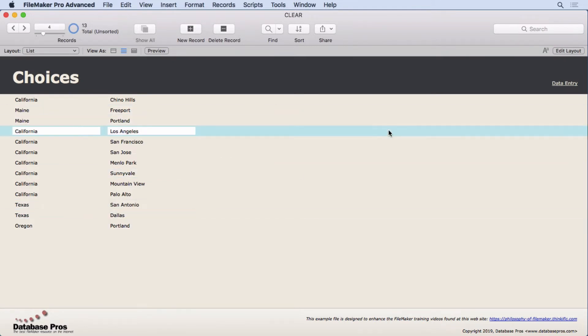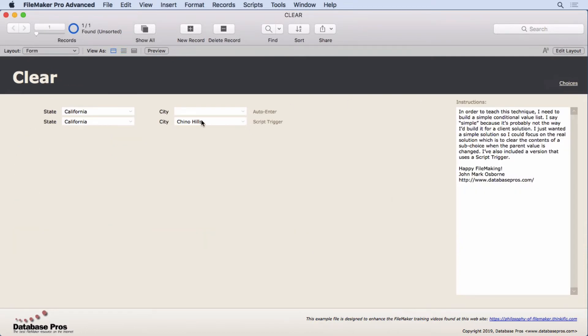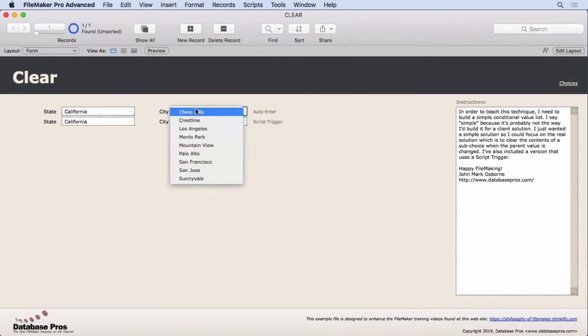Which has every time California's entered you can see there's a different city on it. Then we have Maine with two cities, Texas, Oregon, and so on. So that's our entry. If we wanted a new one we can put in California and put in Crestline.